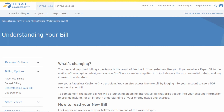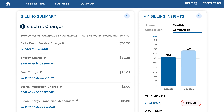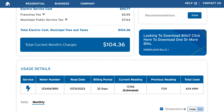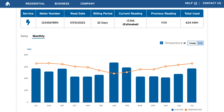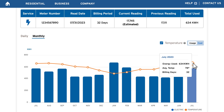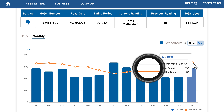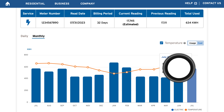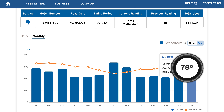Unsure what a specific charge is? Click on the question mark to see a clear definition for that charge. From here, you can also click on the Understanding Your Charges link to view the full list of term definitions at TampaElectric.com/aboutmybill.